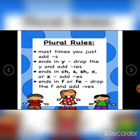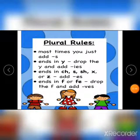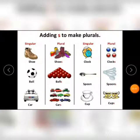Words which end with 'f' follow a special rule. We take away the 'f' and add 'ves'. For example, leaf becomes leaves, and knife becomes knives. You take the 'f' and add 'ves'.